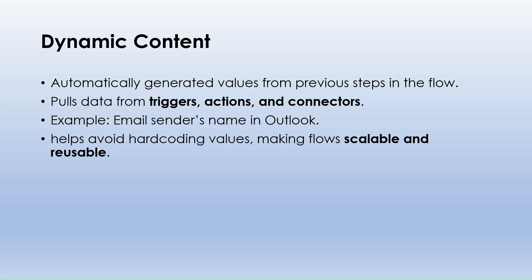Now, let's talk about dynamic content. This is automatically generated data that comes from previous steps in the flow. Instead of manually typing values we can pull dynamic data from triggers, actions and connectors. For example, in an Outlook email automation we can use dynamic content to insert the sender's name, email address or the subject of an incoming email.